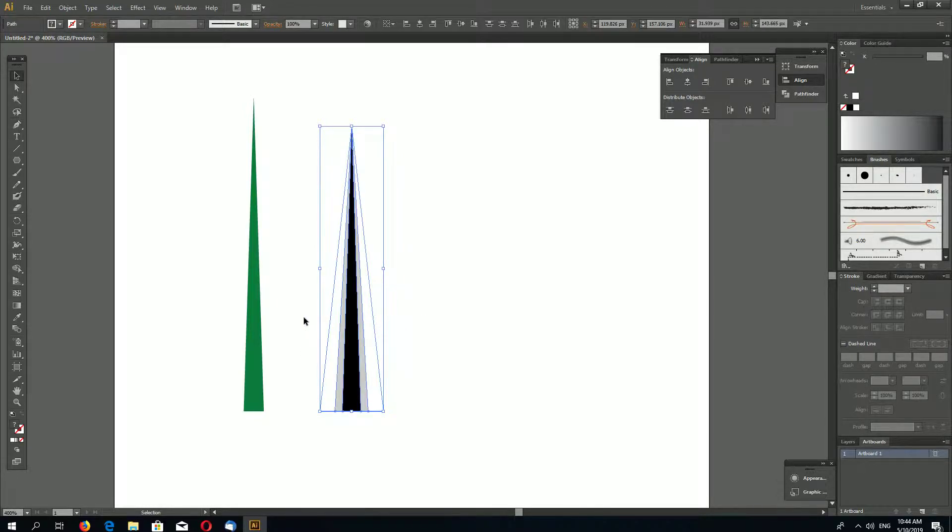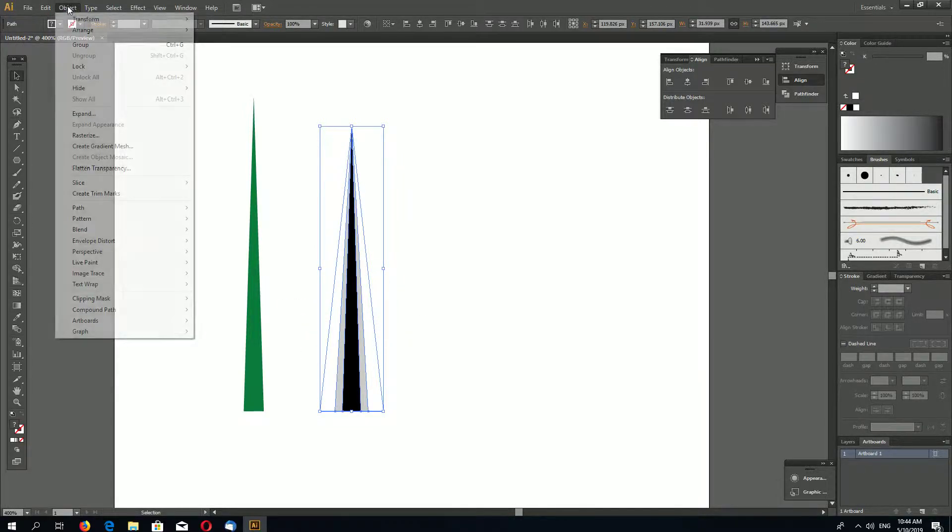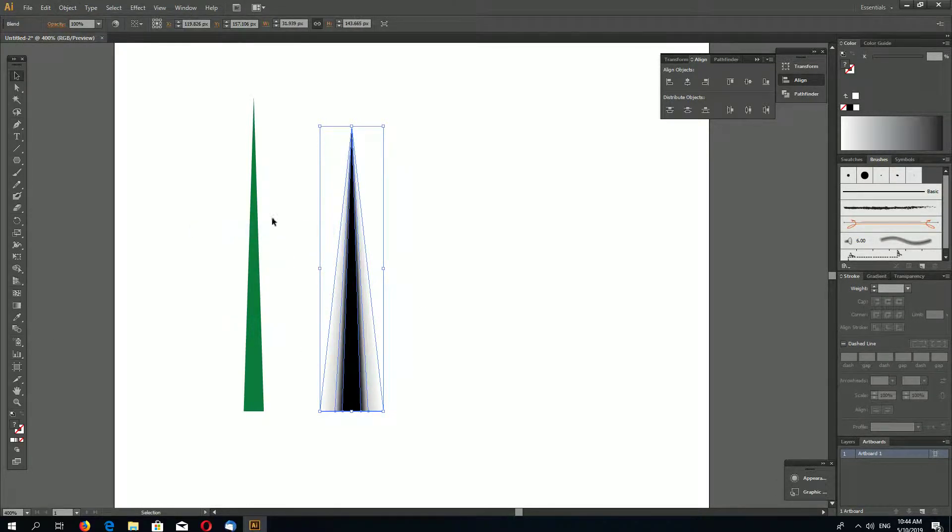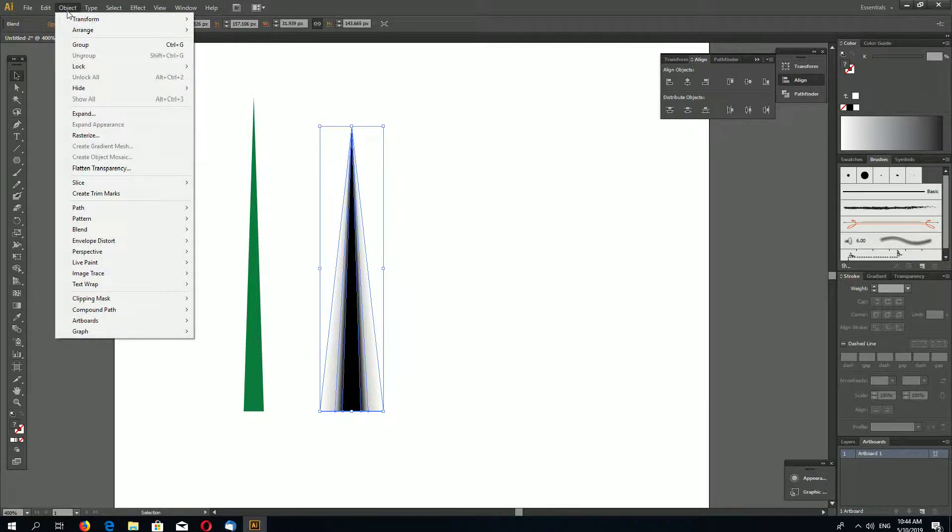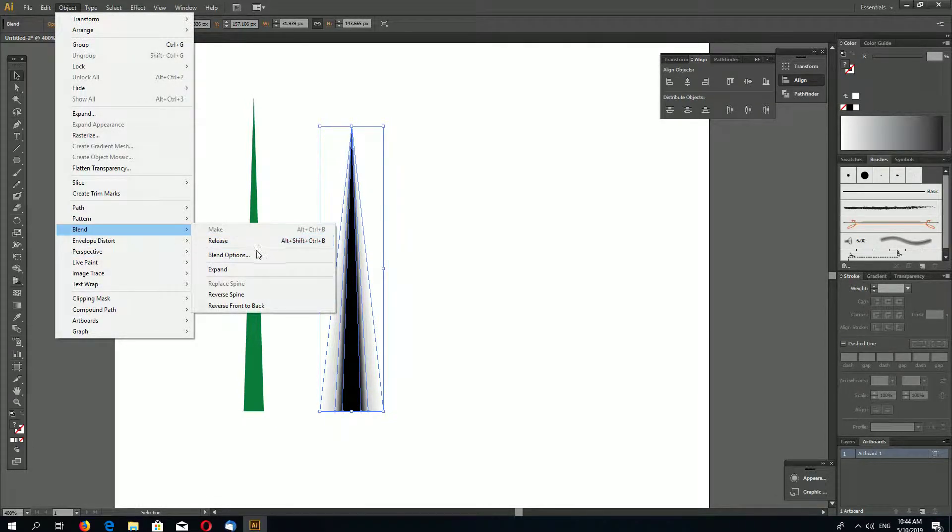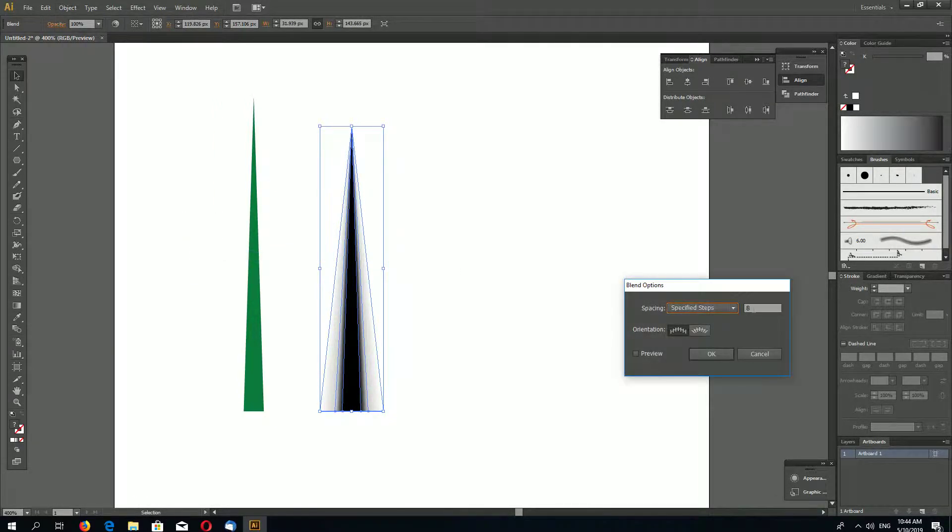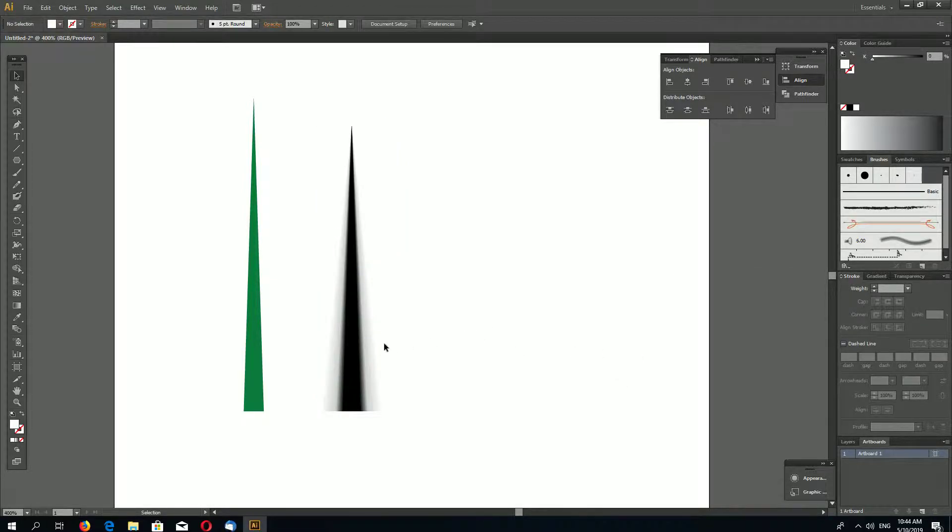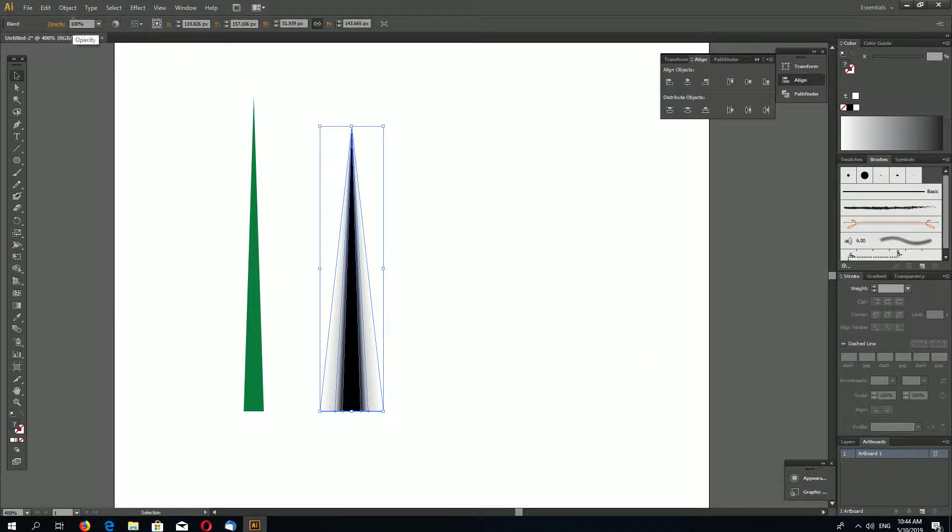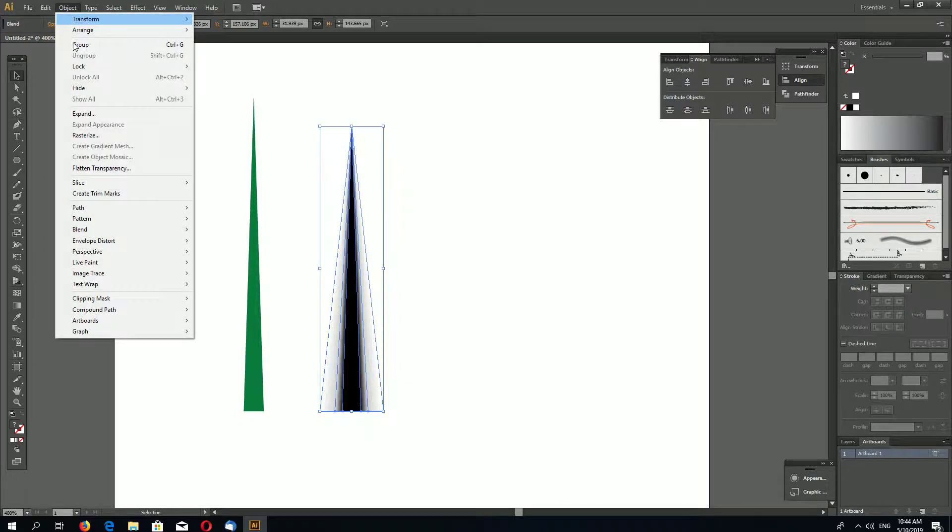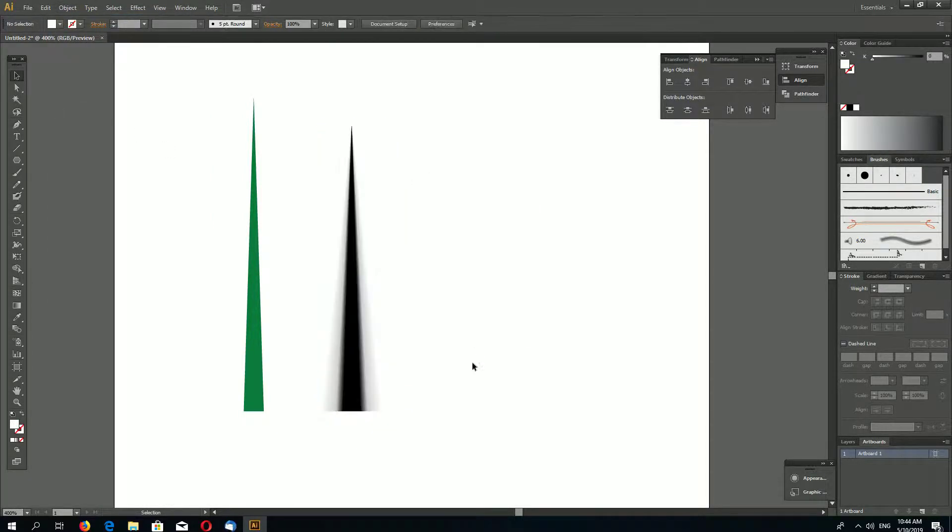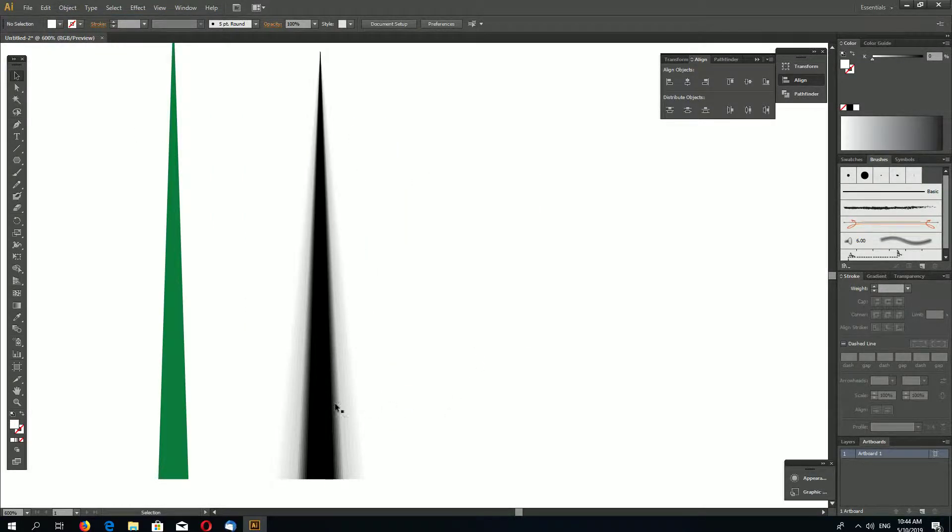Select these three shapes and you can open up Pathfinder, Align, and align horizontally. Now select your white shape, go to Object, Arrange, Send to Back. Select your gray shape, go to Object, Arrange, Send Backward. Like this - black on top, gray behind it, and white behind all shapes.